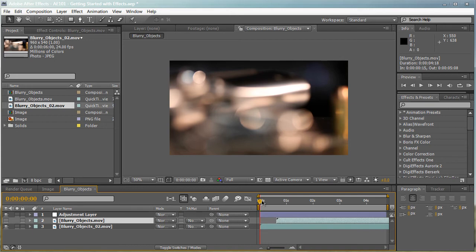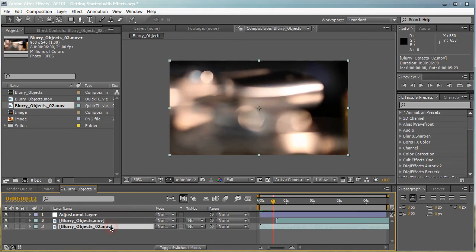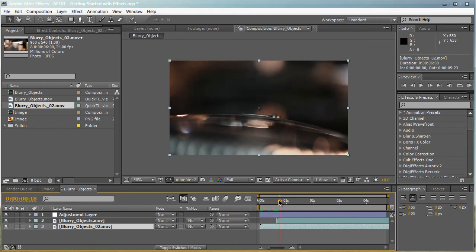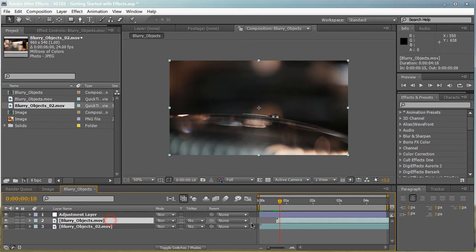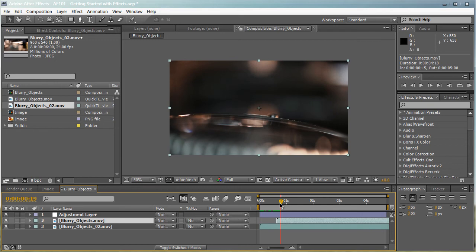So these are two completely different footages. And I'm going to offset them a little bit in the timeline. So first, our blurry objects 02 is going to play first. And then, our blurry objects MOV is going to play second. As you can see, that's two different clips.